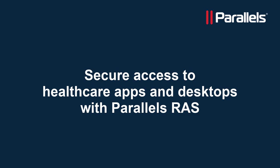This video is part of our Parallels TechByte series. In this video, we'll take a look at accessing healthcare applications and desktops in a secure way from any device at any time, using Parallels RAS.